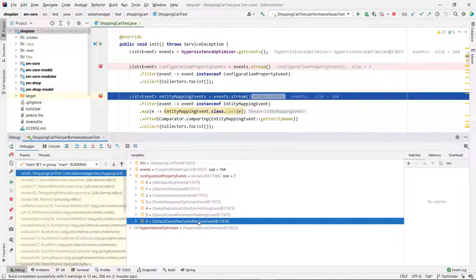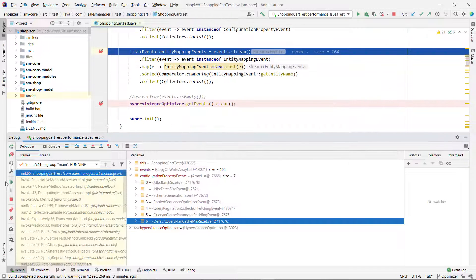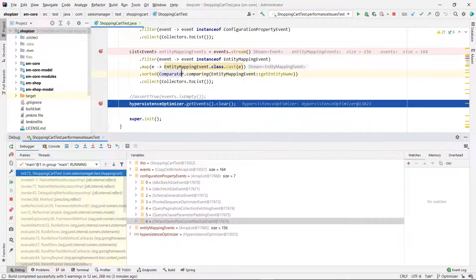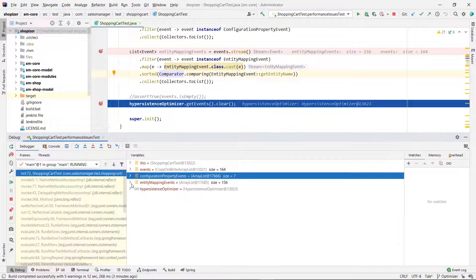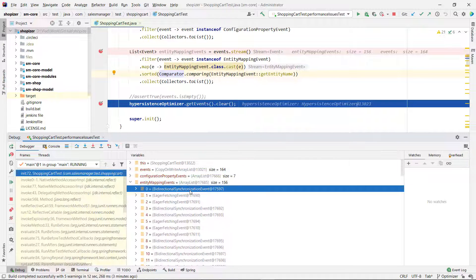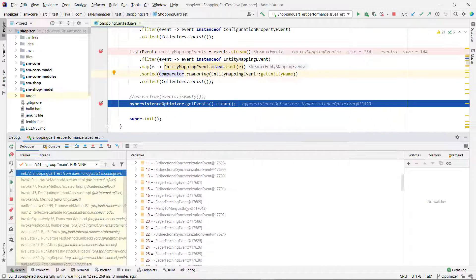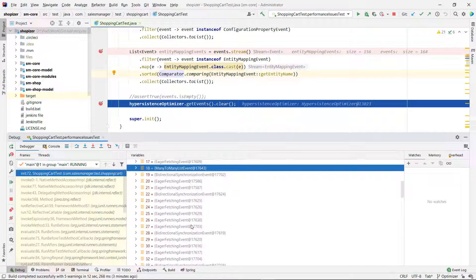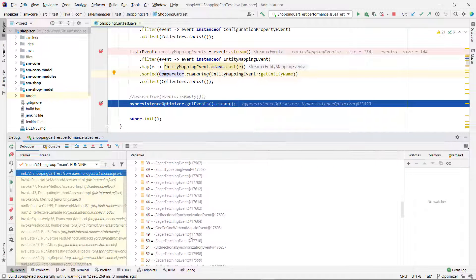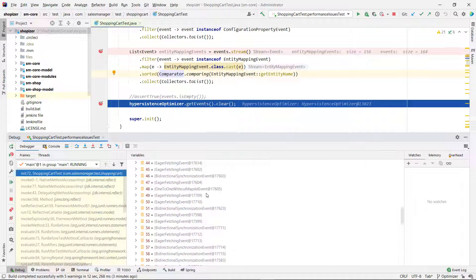But those are just some events like configuration property, but there's so much more to it. We also have mapping events. And those are a lot of them, like 156 related to bidirectional associations. We're using eager fetching, a lot of eager fetching here. Many to many lists, one to one without maps ID. We're going to go through all of them.